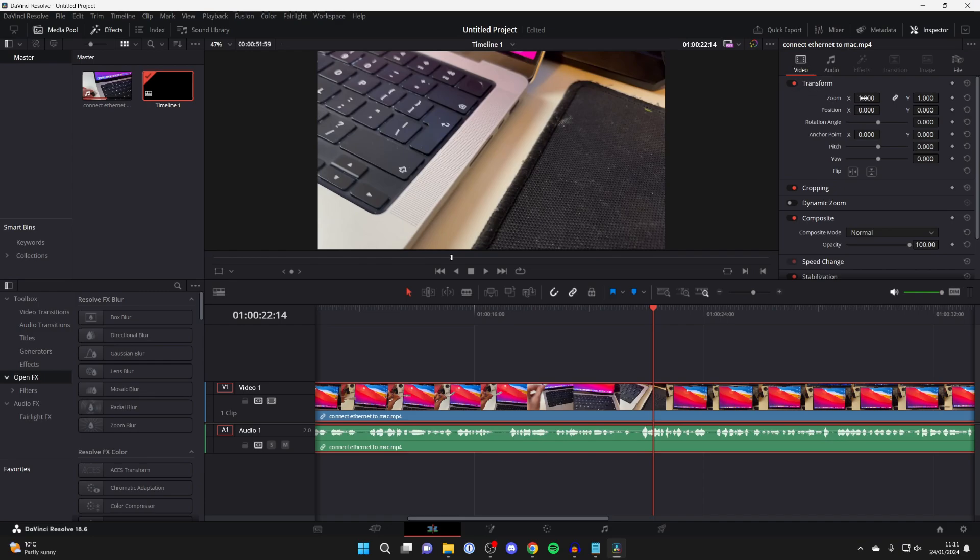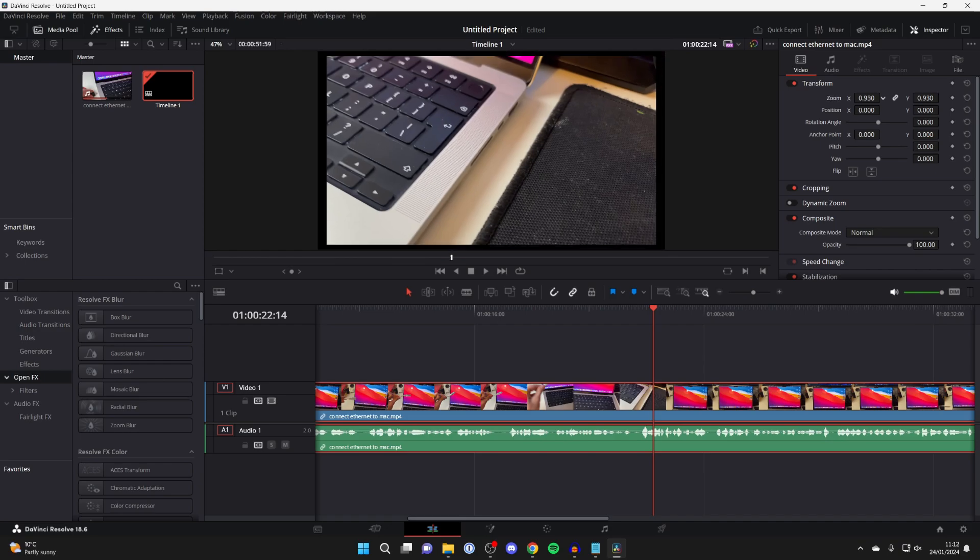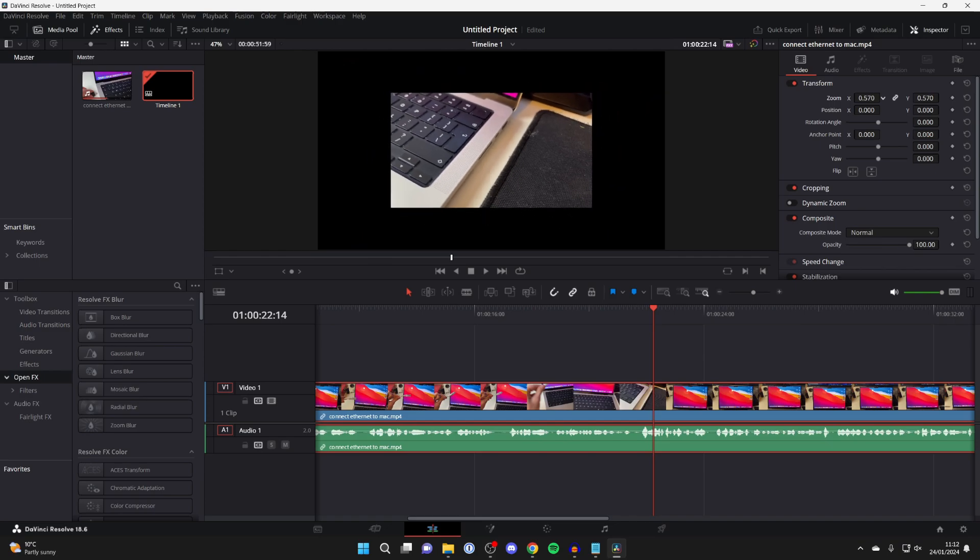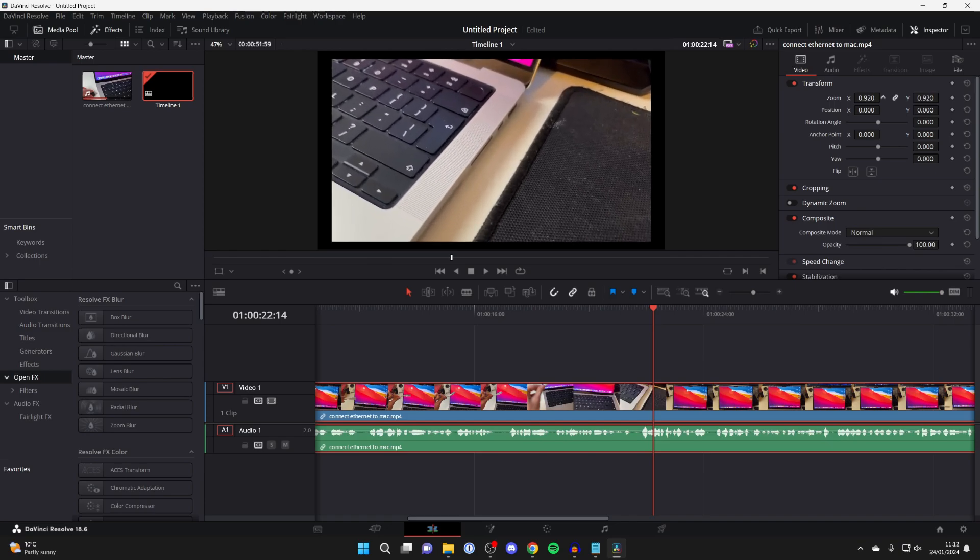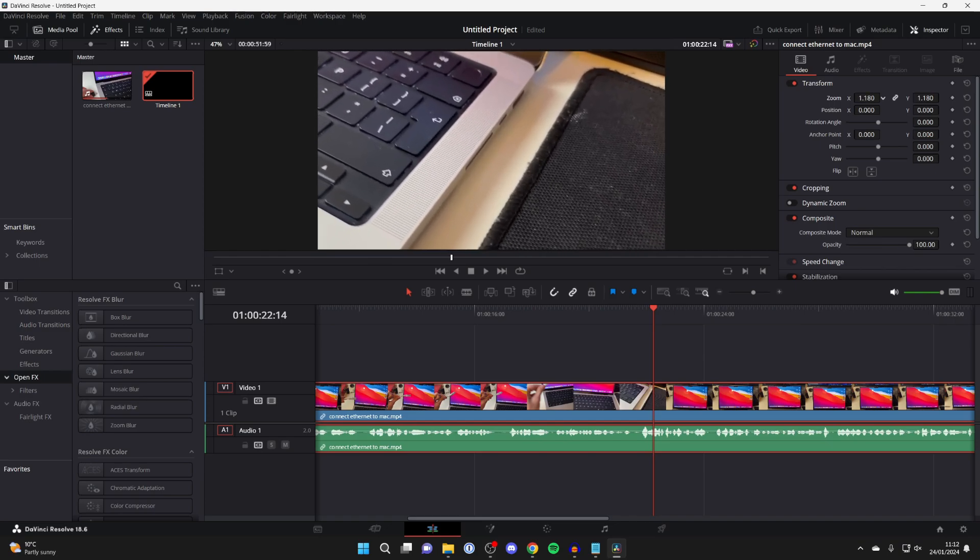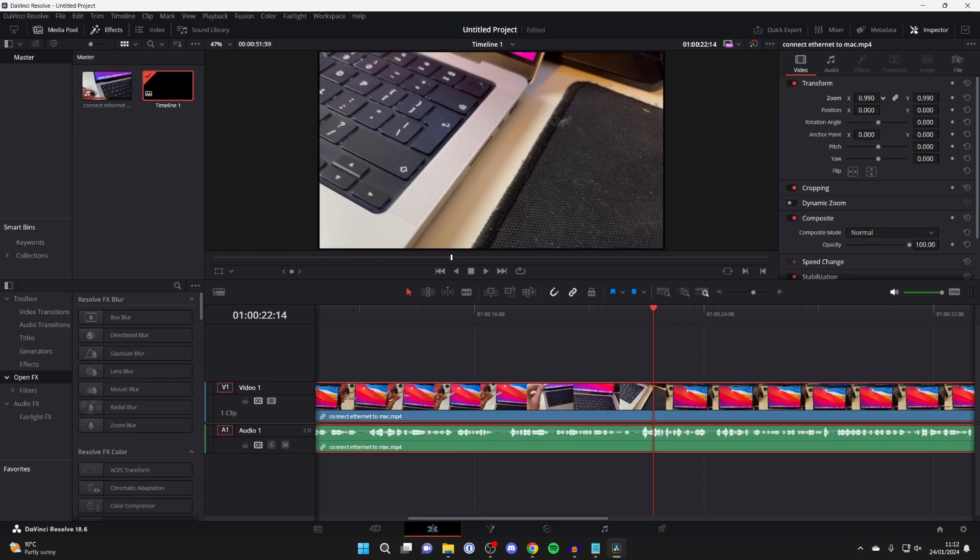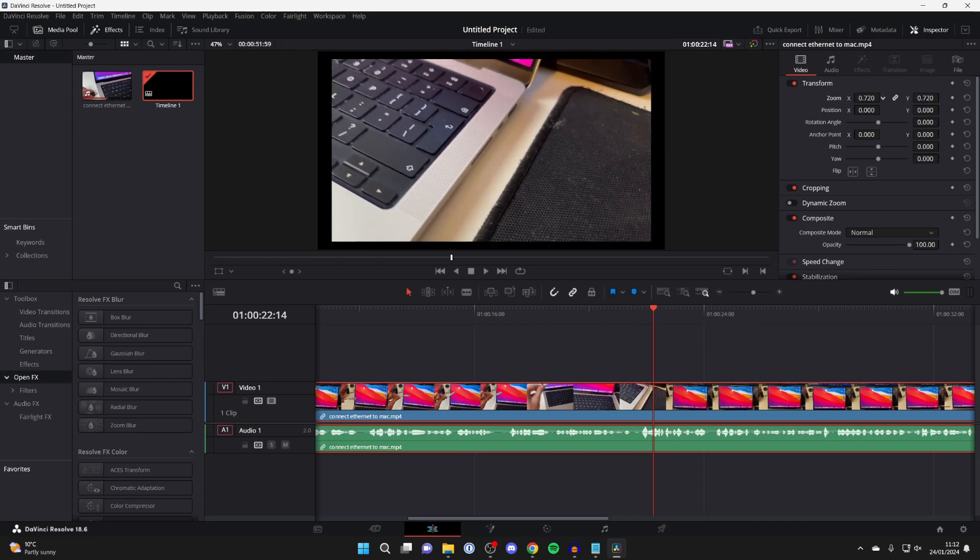So first of all here we've got the option for Zoom. What you want to do is hover your mouse over it, then click and now you can start dragging. Keep holding your mouse down - if I drag to the left I'll zoom out, and if I drag to the right it zooms in just like that. So you can adjust your zoom.